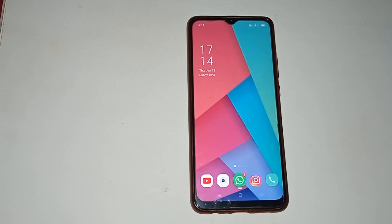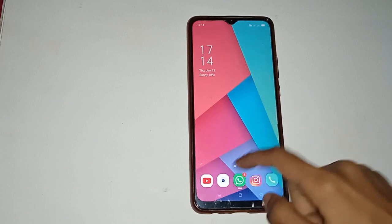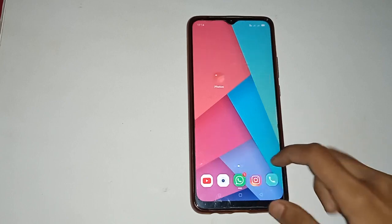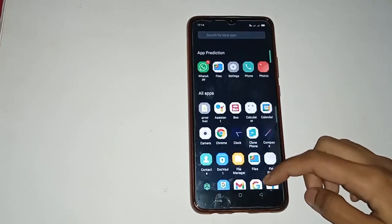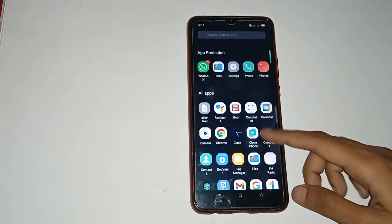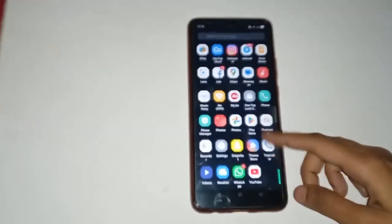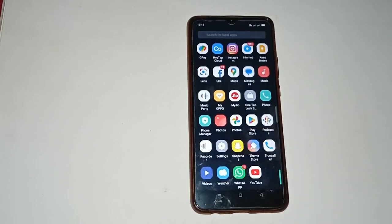Let us start our video. You have to see here — there are many different app icons shown in your mobile phone. You have to move up and see all the app icons, then firstly click on the Settings icon.